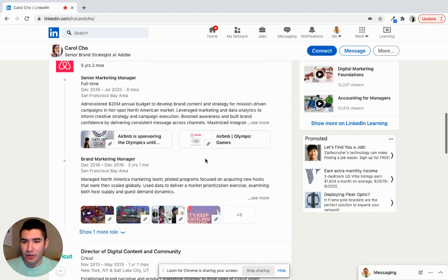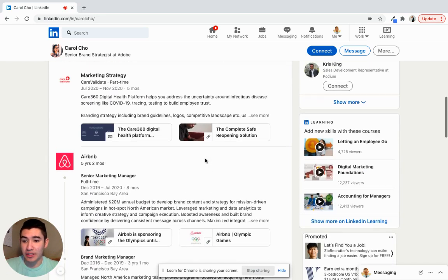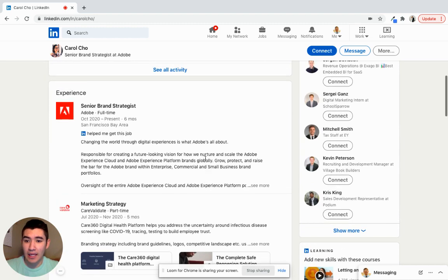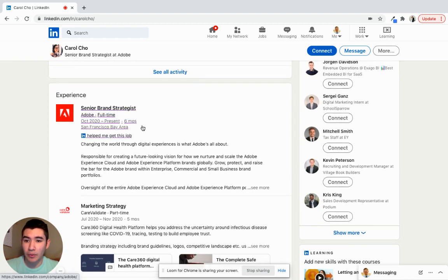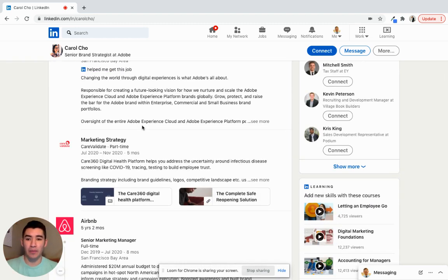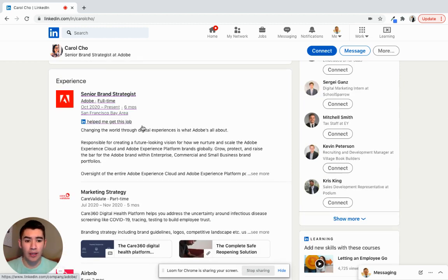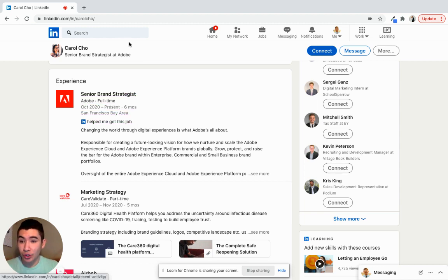All right. Another thing you can do is she worked at Airbnb, and then Adobe. So you can say, Hey, saw that you worked at Airbnb and are now working at Adobe, would love to hear how that transition was for you. And so, yeah, that's two quick ways.